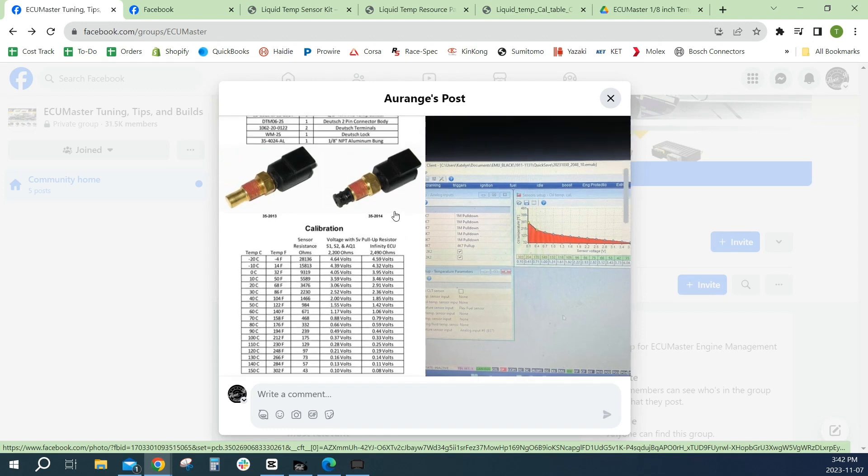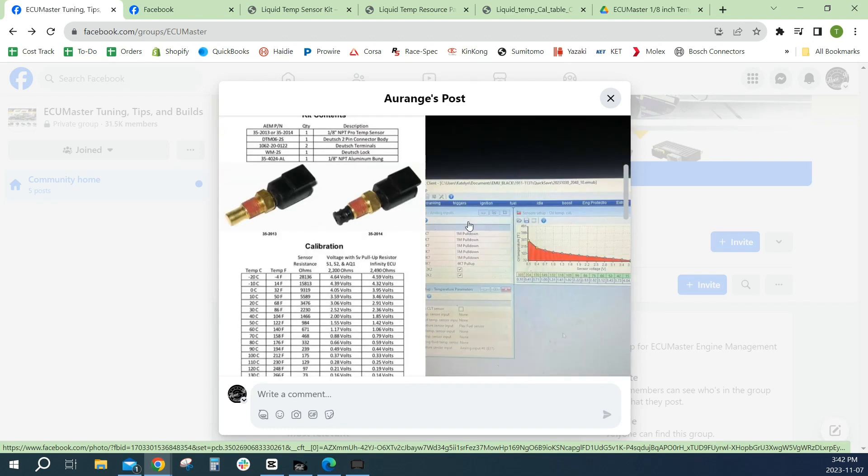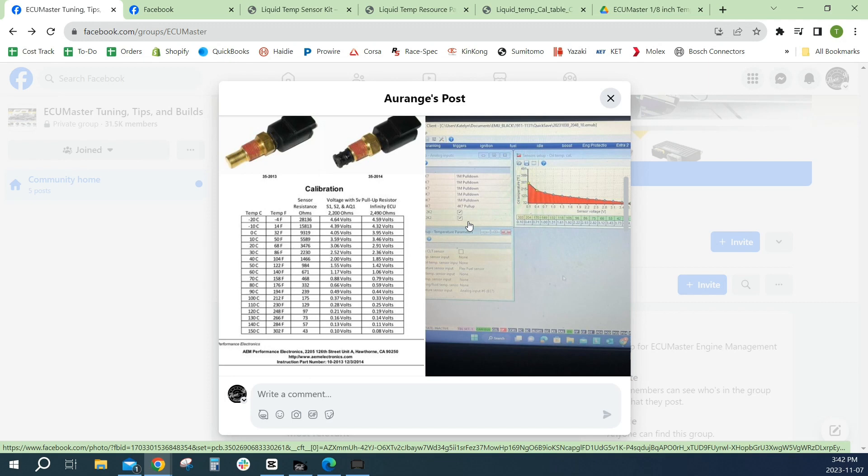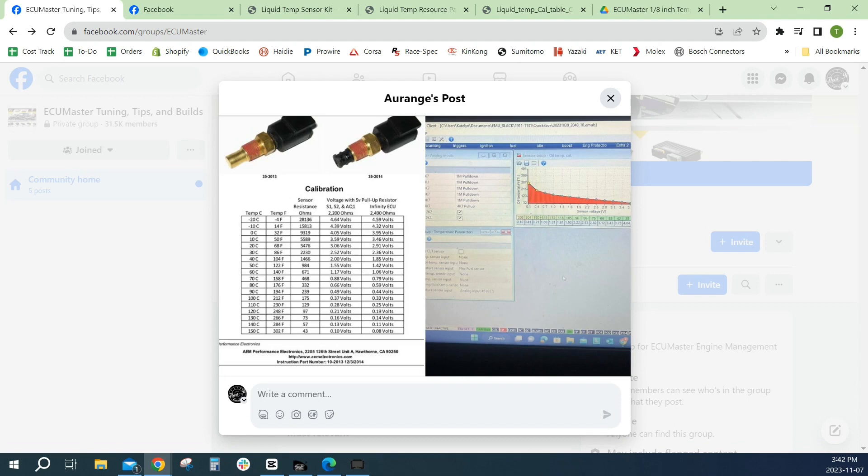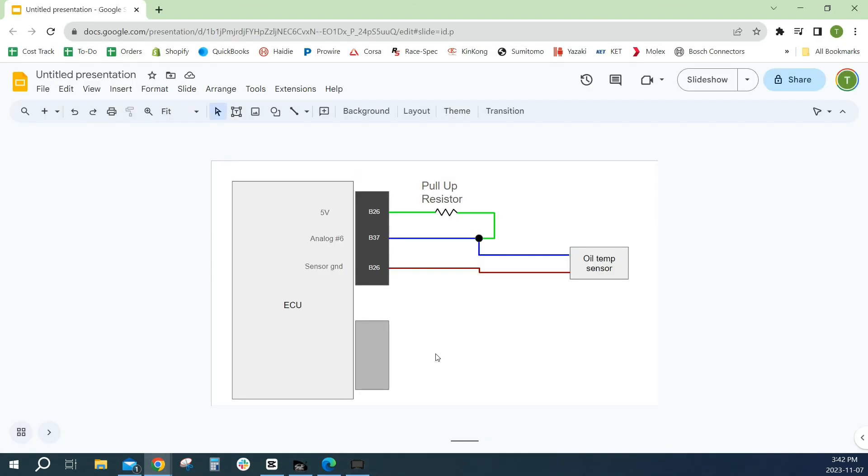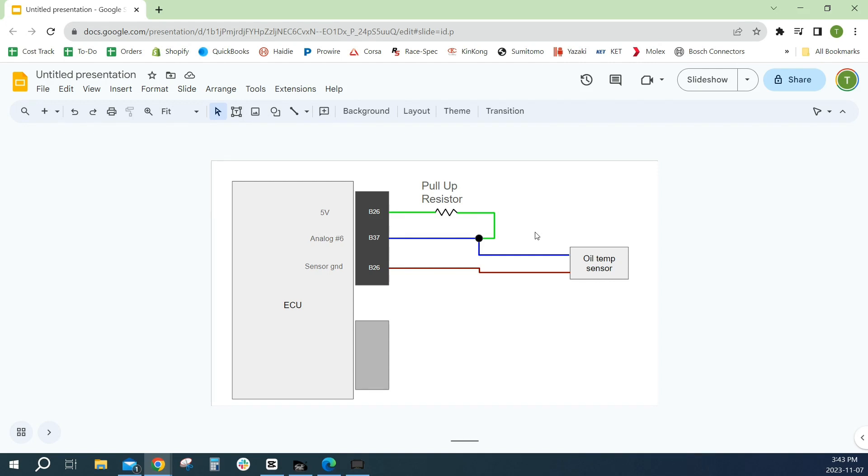Let's start with what is a pull-up resistor. A pull-up resistor is essentially pulling the signal up to five volts. This is a voltage dividing circuit is what that's called. ECUs don't measure resistance directly, they measure voltage, and the voltage change is based on resistance. But those two things need to be calibrated together and they depend on what voltage you're putting into this analog input.